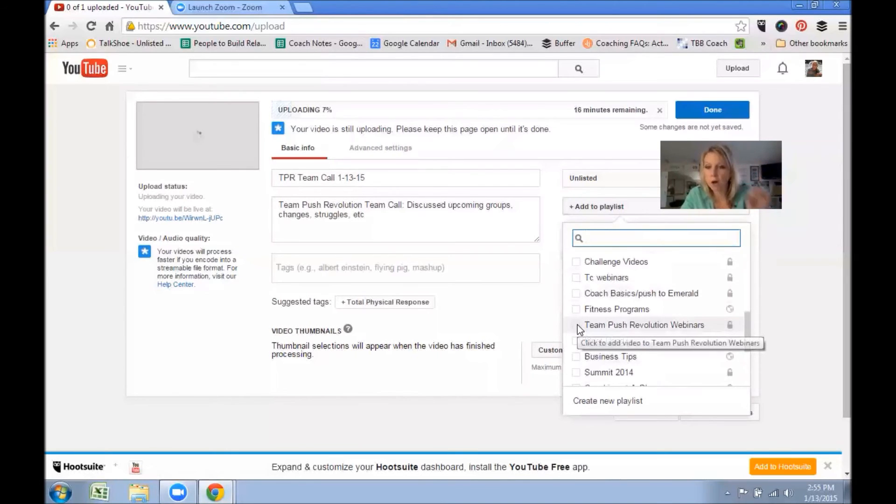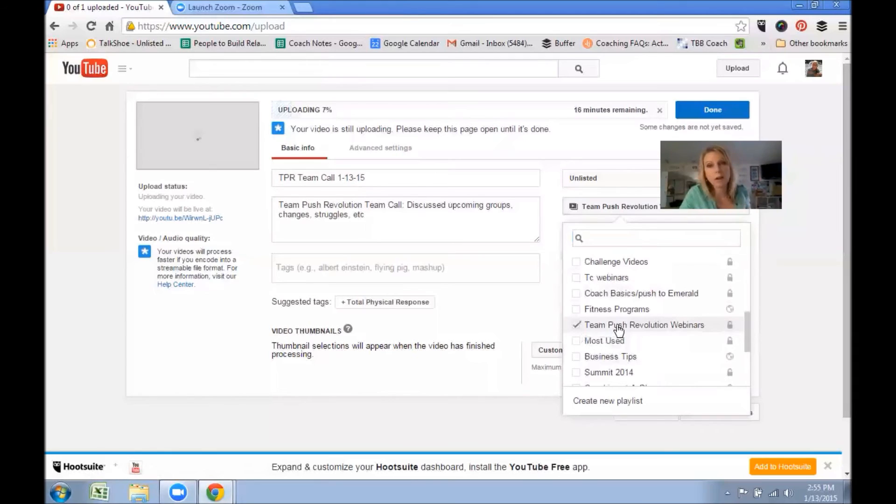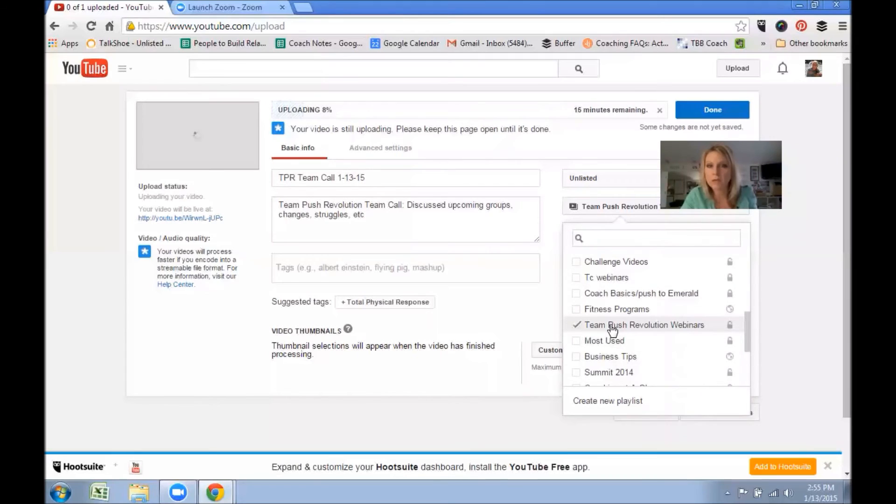But if you are recording this, you're not going to have access to my YouTube unless I give it to you. So you can just put it on your YouTube and then share that link on the team page.